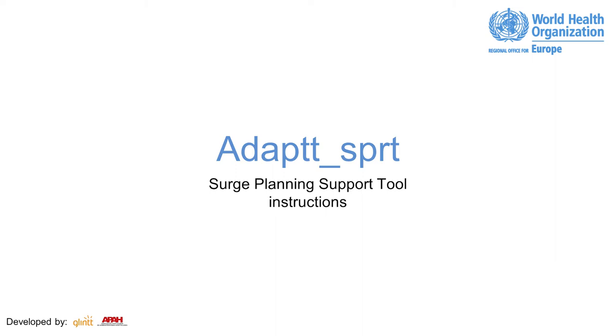ADAPT was developed by the Associação Portuguesa de Administradores Hospitalares and GLINT. As requested by the World Health Organization, both entities agreed to release it as an open-source, free software. All contributions to its improvement are welcome.